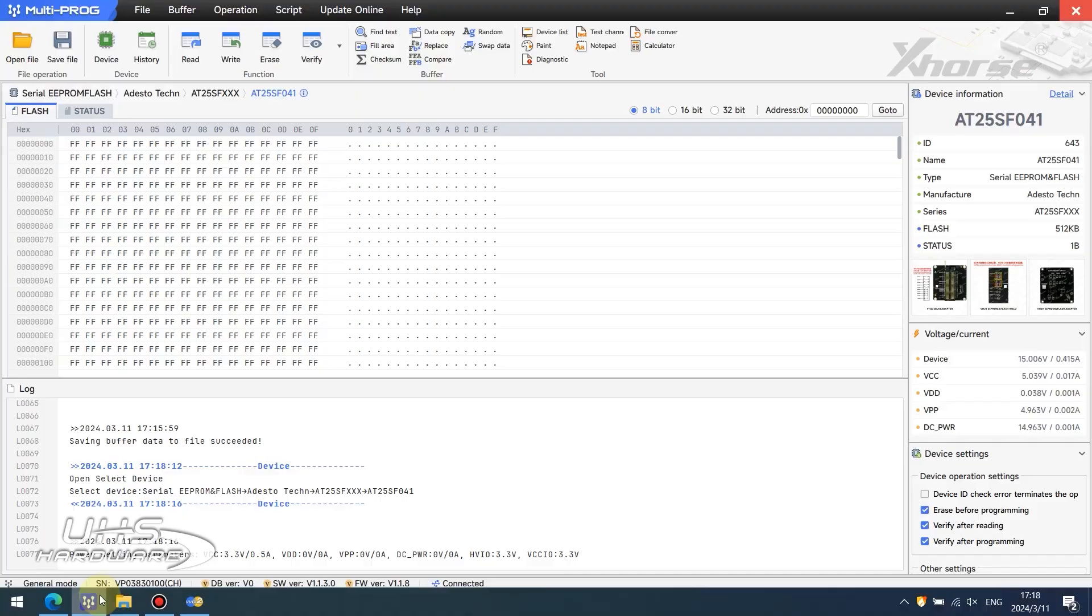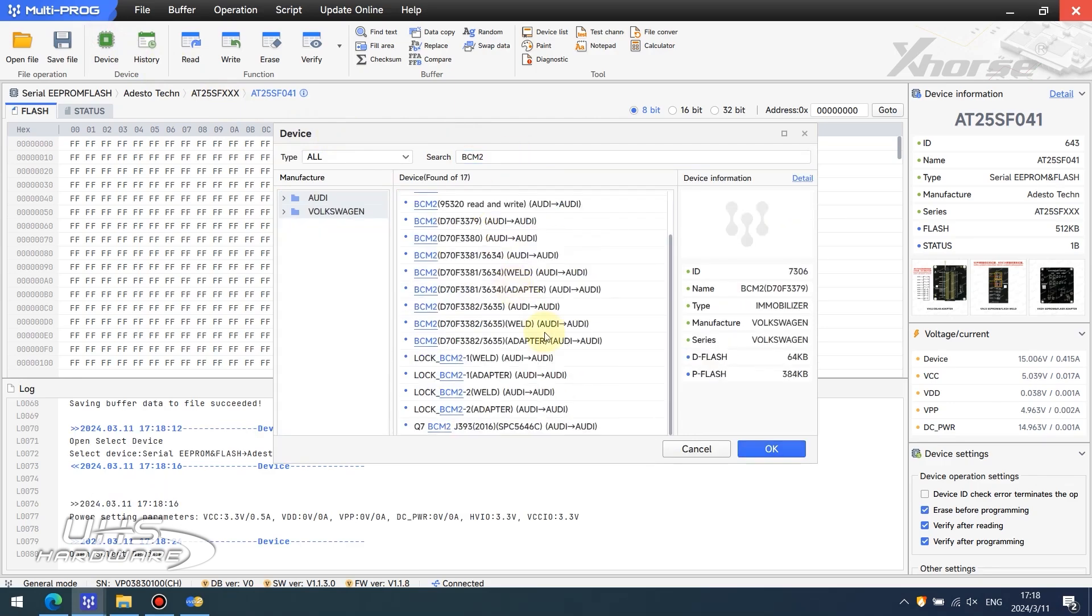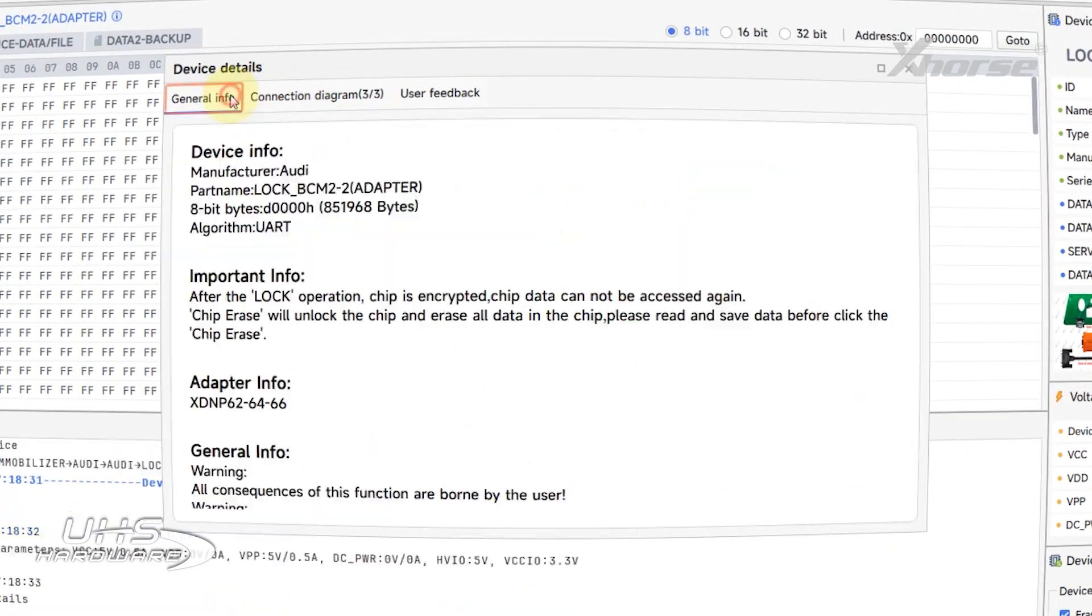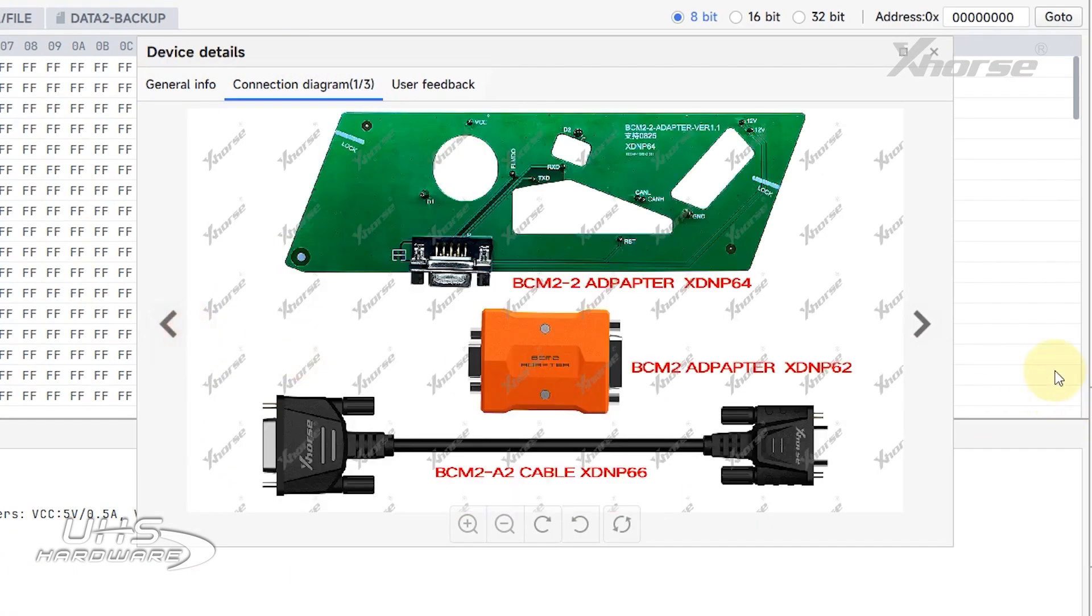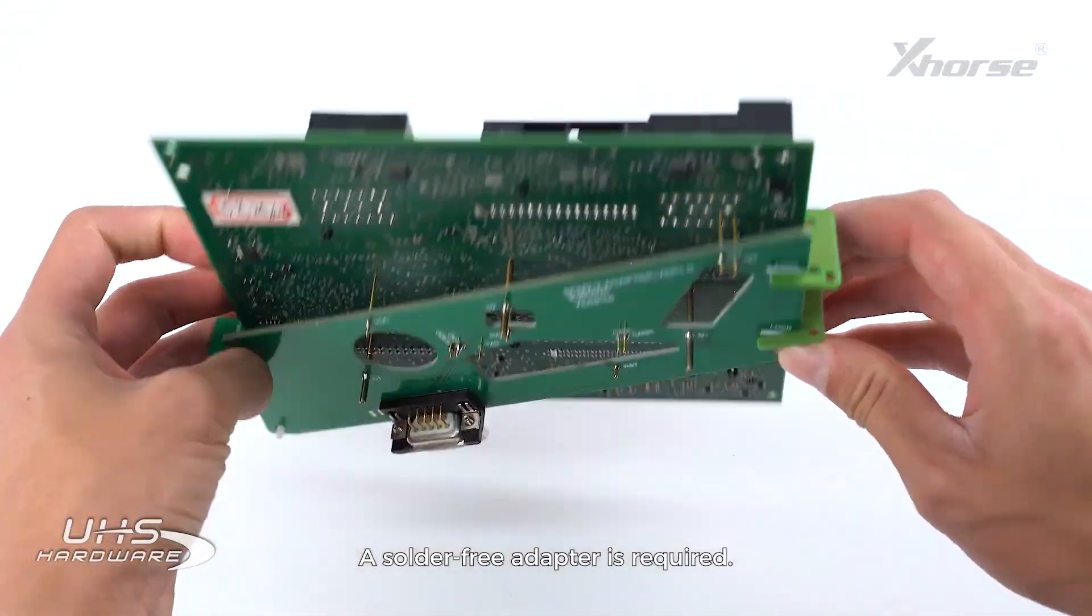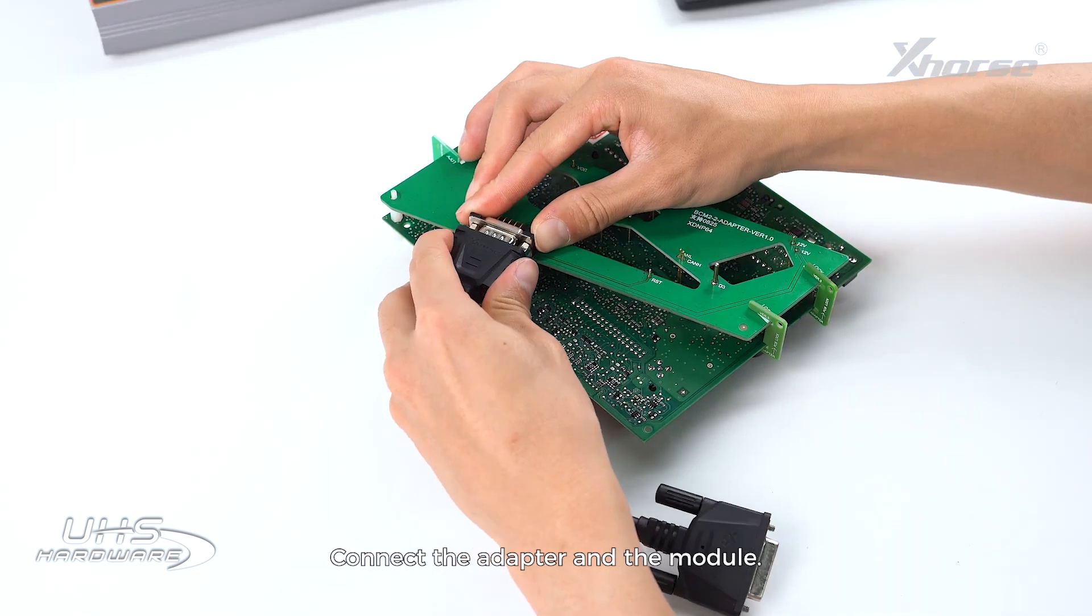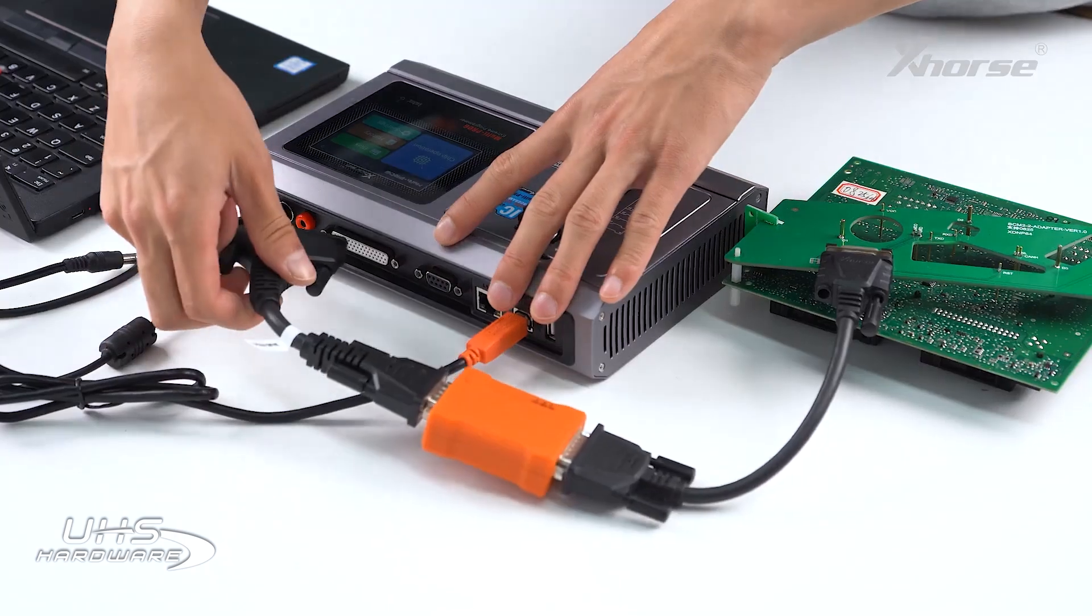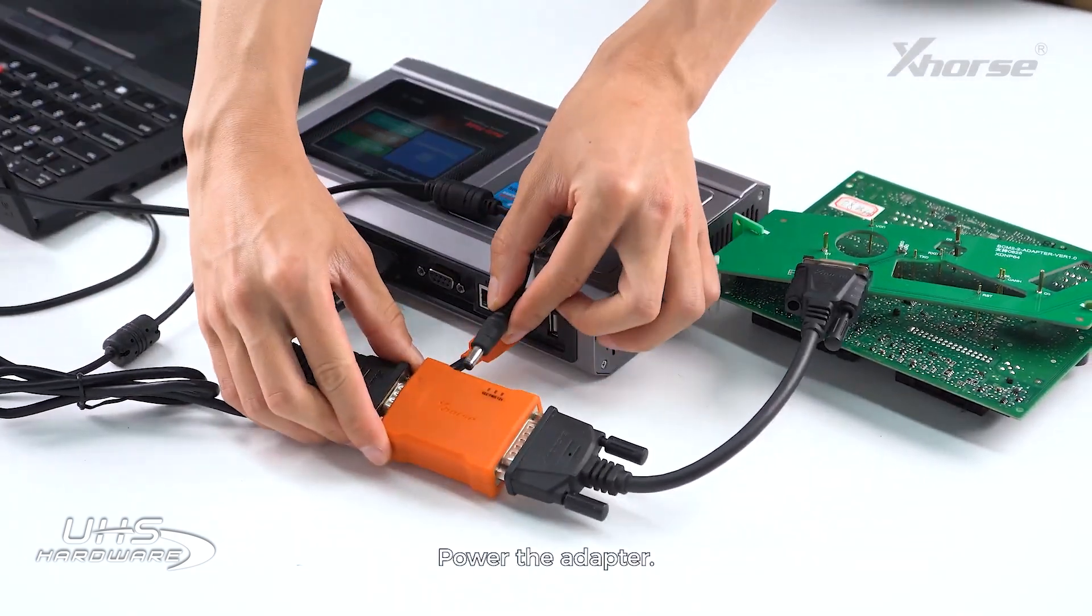First, we open the software and check the device info. Find connection diagrams. A solder-free adapter is required. Connect the adapter and the module, then connect devices and power the adapter.